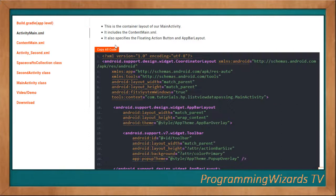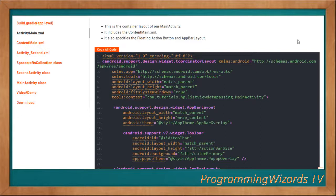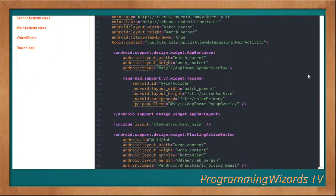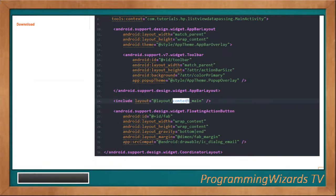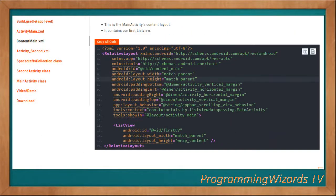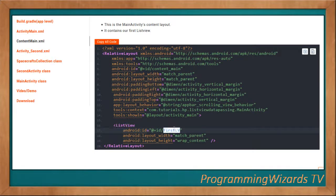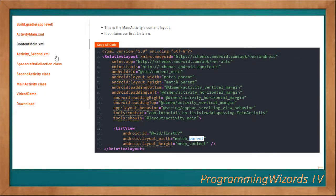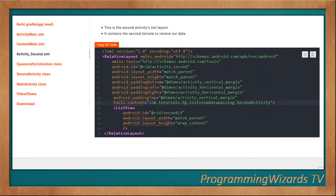We have three layouts: activity_main.xml, content_main.xml, and activity_second.xml. The activity_main.xml and content_main.xml both belong to the main activity. The activity_main.xml is auto-generated by Android Studio and includes content_main.xml. Inside content_main.xml we have our first ListView, with layout width set to match_parent and layout height set to wrap_content.